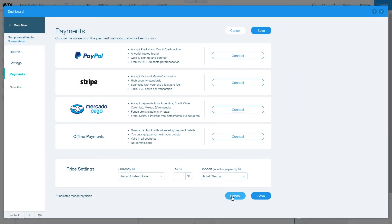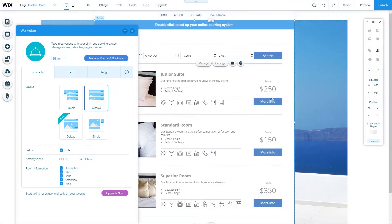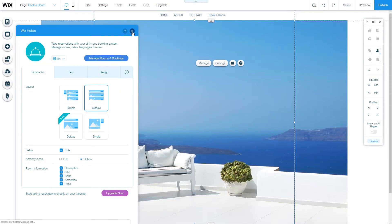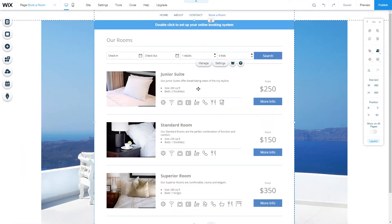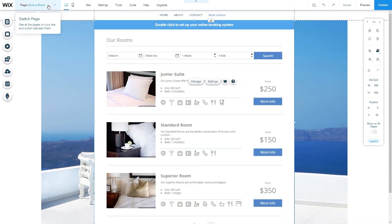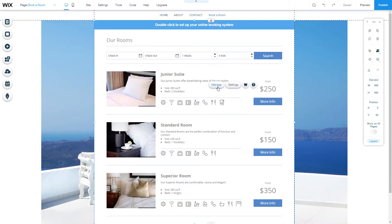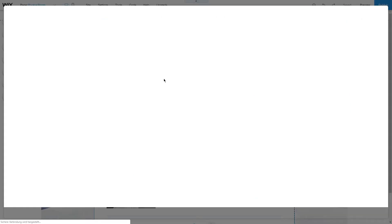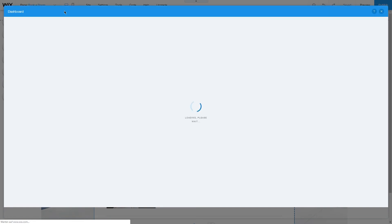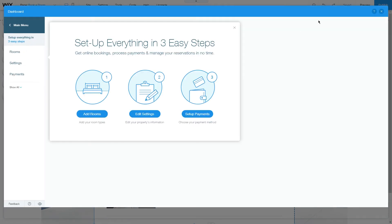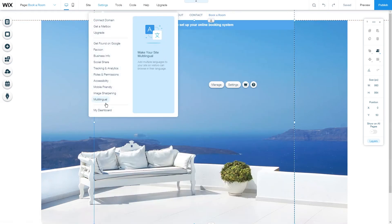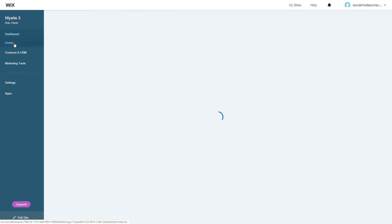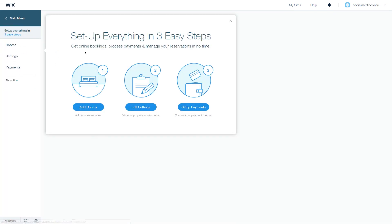Finally, I'll show you how you can access the dashboard from your editor and through your dashboard. First, go to your Book a Room page or Wix Hotels page, click on the app, and then click Manage. That way you'll access the dashboard page that we saw. Or you can go to your dashboard and access the same page from the Hotels tab.